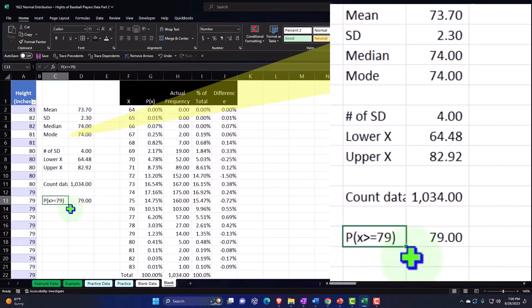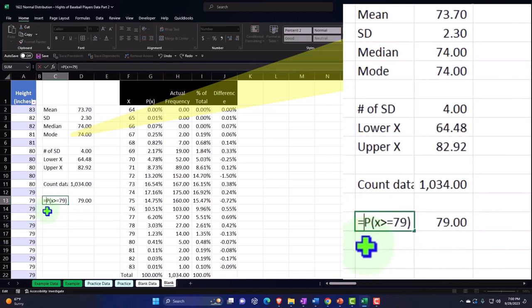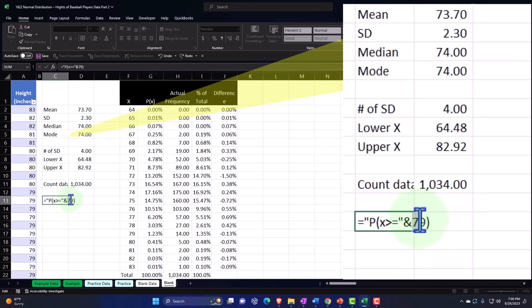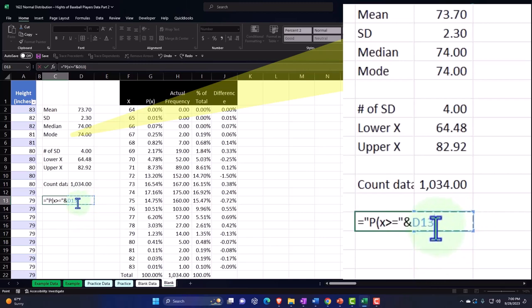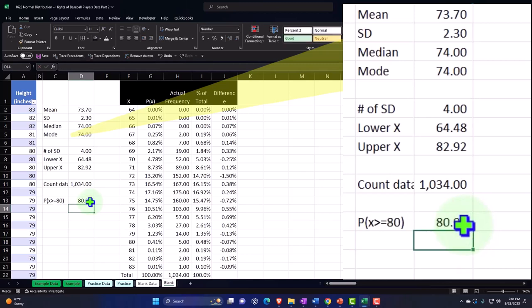What I want to do is make this dynamic so I can change the 79 and it will change the label. Here I'm going to double-click on it and in front of it say equals — I'll put quotes around the text all the way from the P to the equal sign, end that quote so it shows up as just text, then connect it with an ampersand. Then reference the cell containing 79, making it dynamic. Then add another ampersand to connect to the last bit of text — the closing bracket in quotes. Now it's dynamic, so if I make this 80, my title turns to 80.